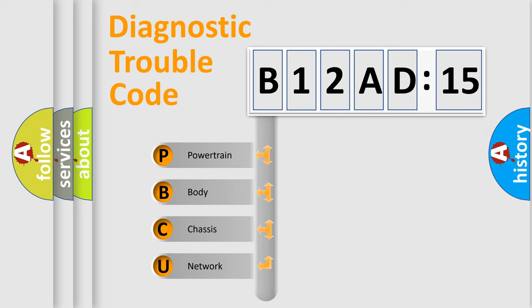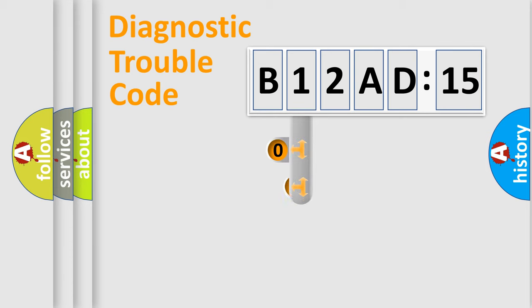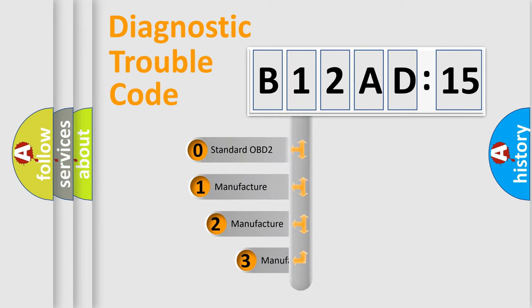We divide the electric system of automobile into four basic units: Powertrain, Body, Chassis, and Network. This distribution is defined in the first character code.